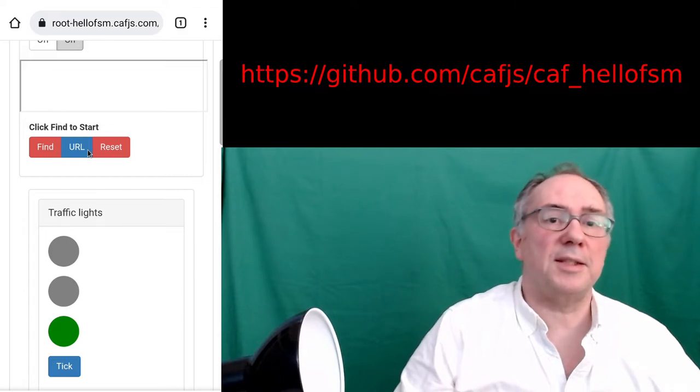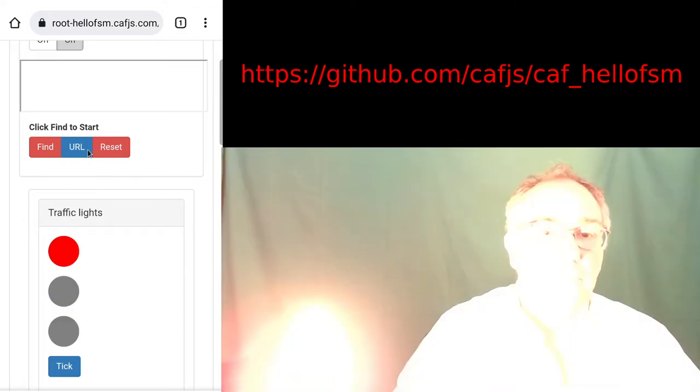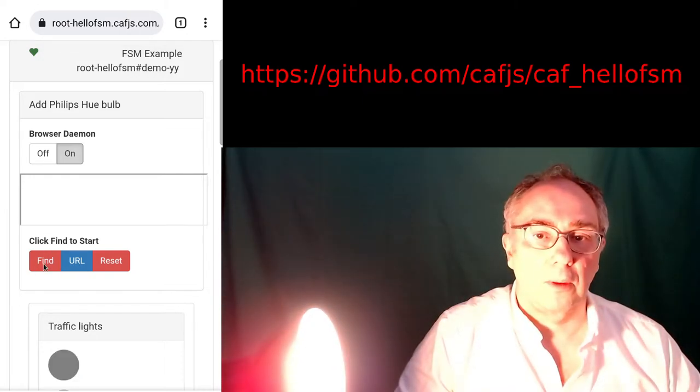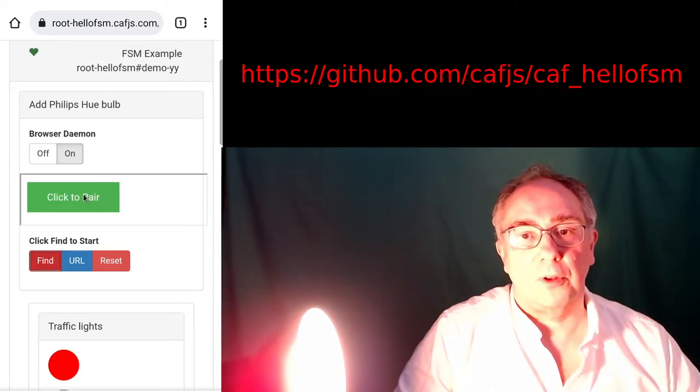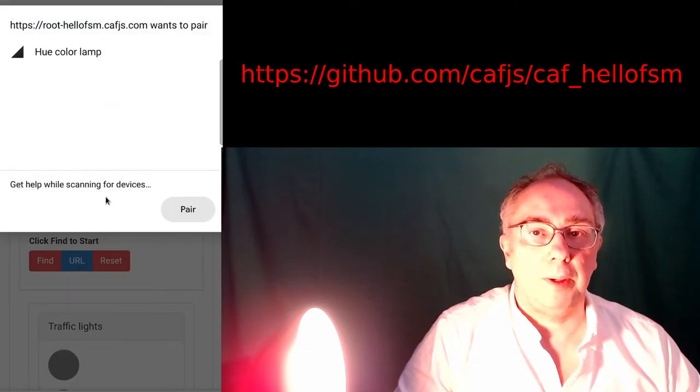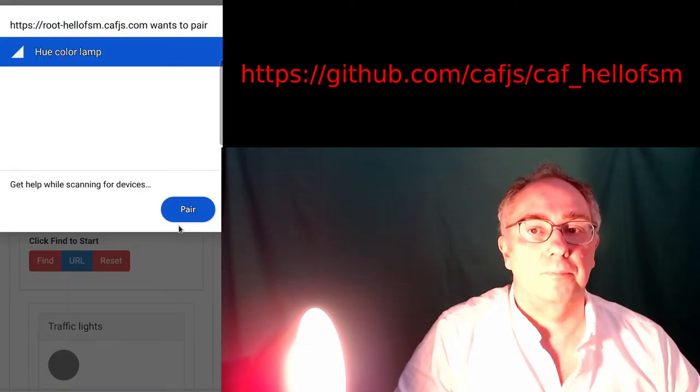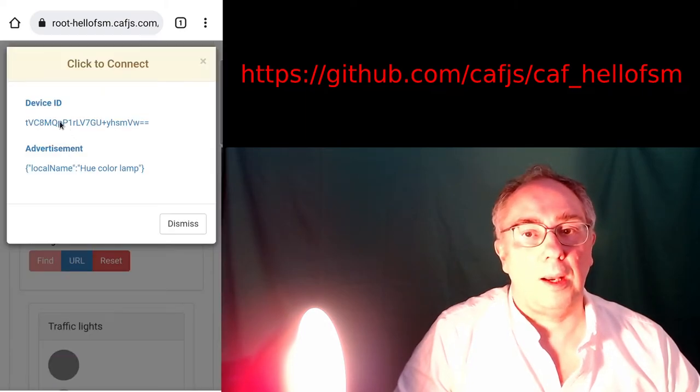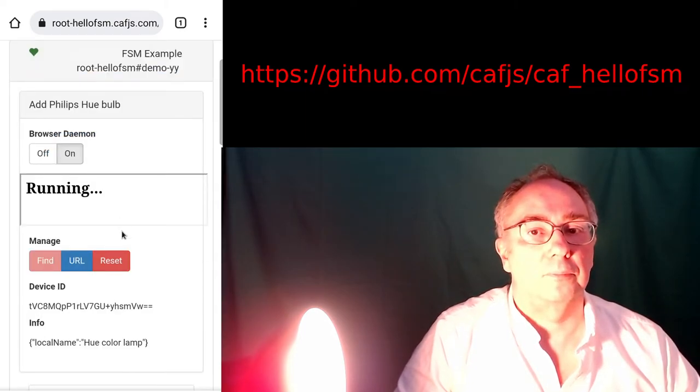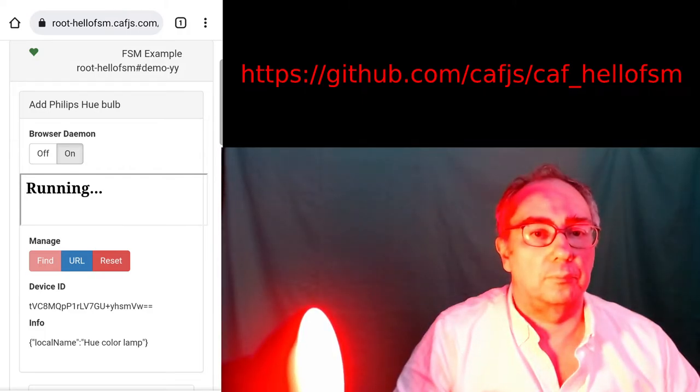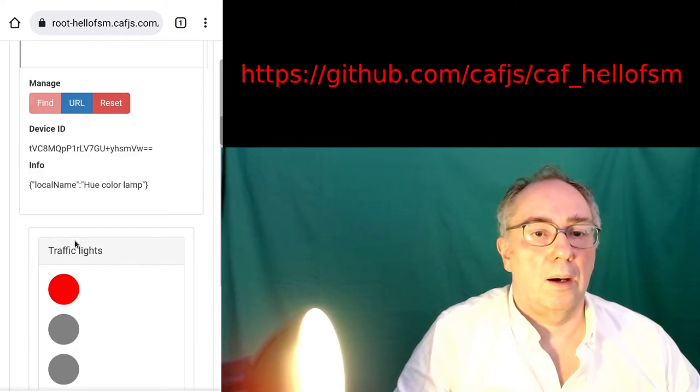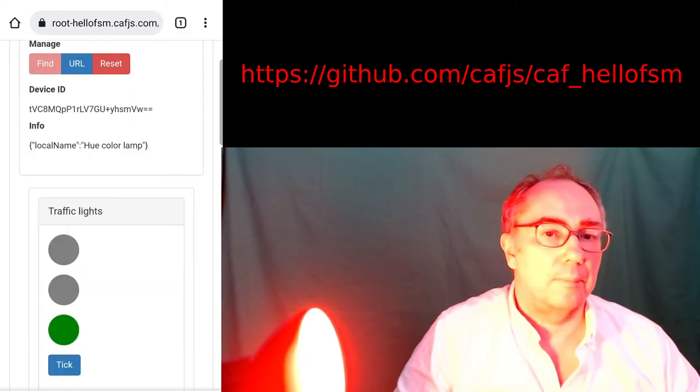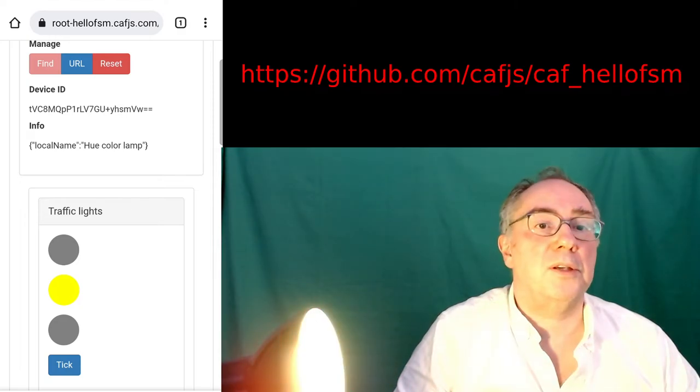Let's connect this state machine with a local bulb. We scan for the bulb, pair with it, and now we confirm. And now it is in sync with the state machine.